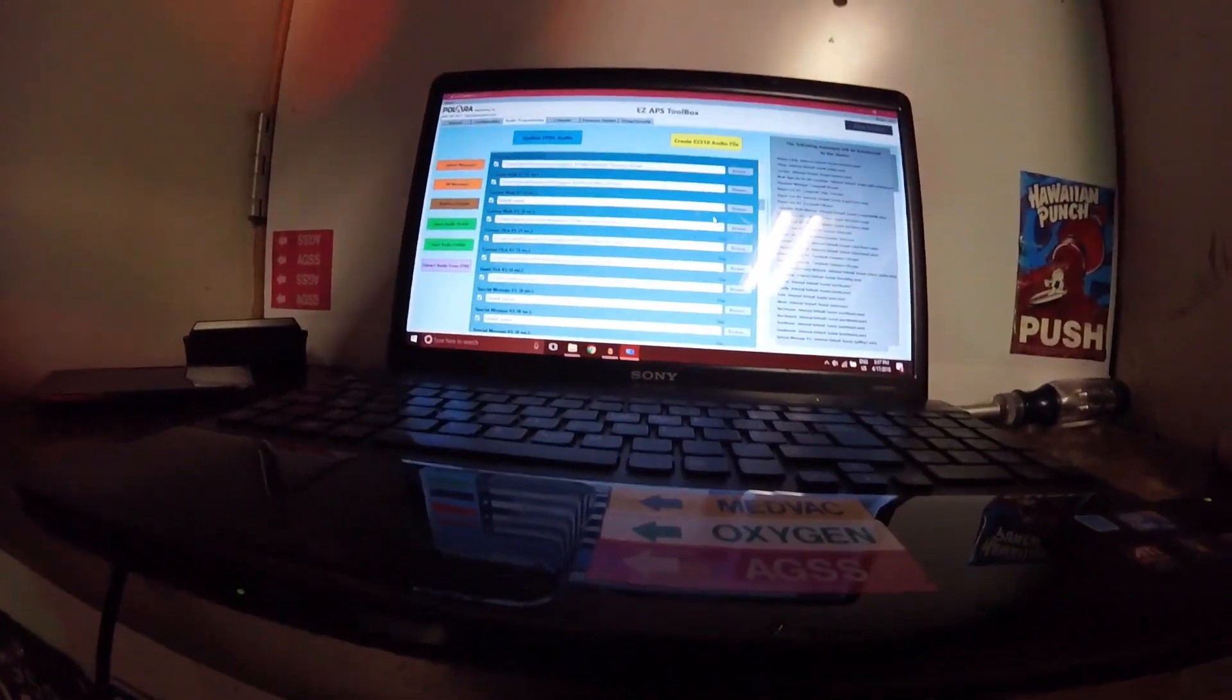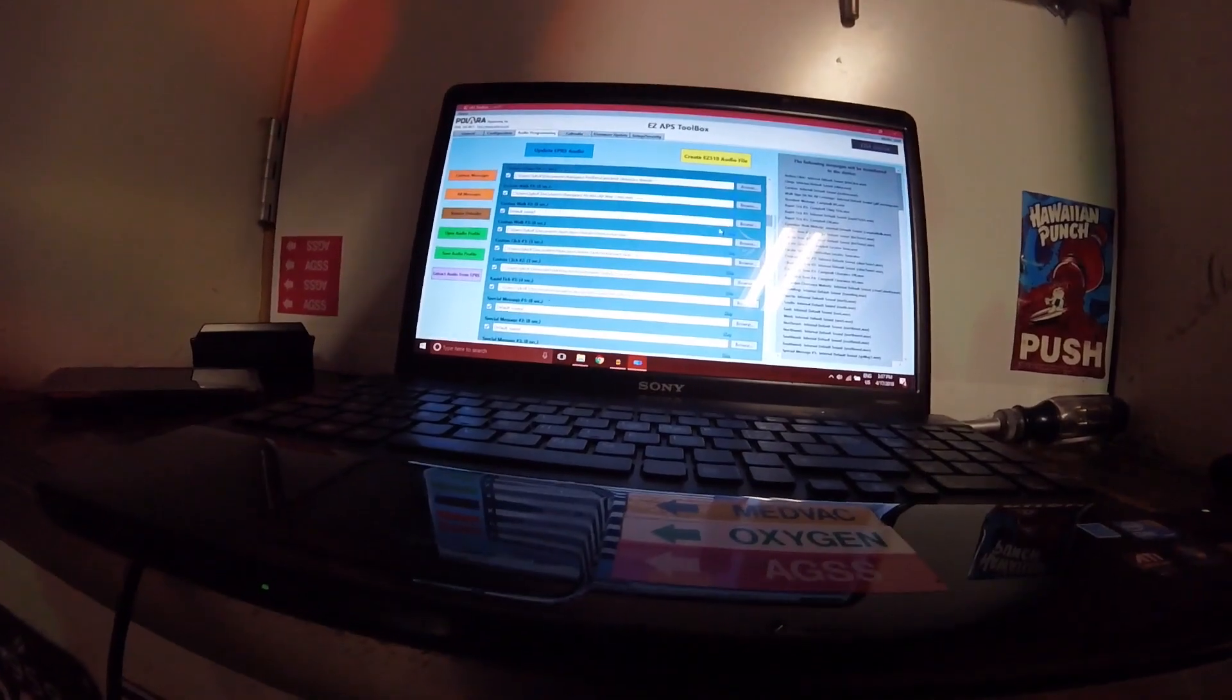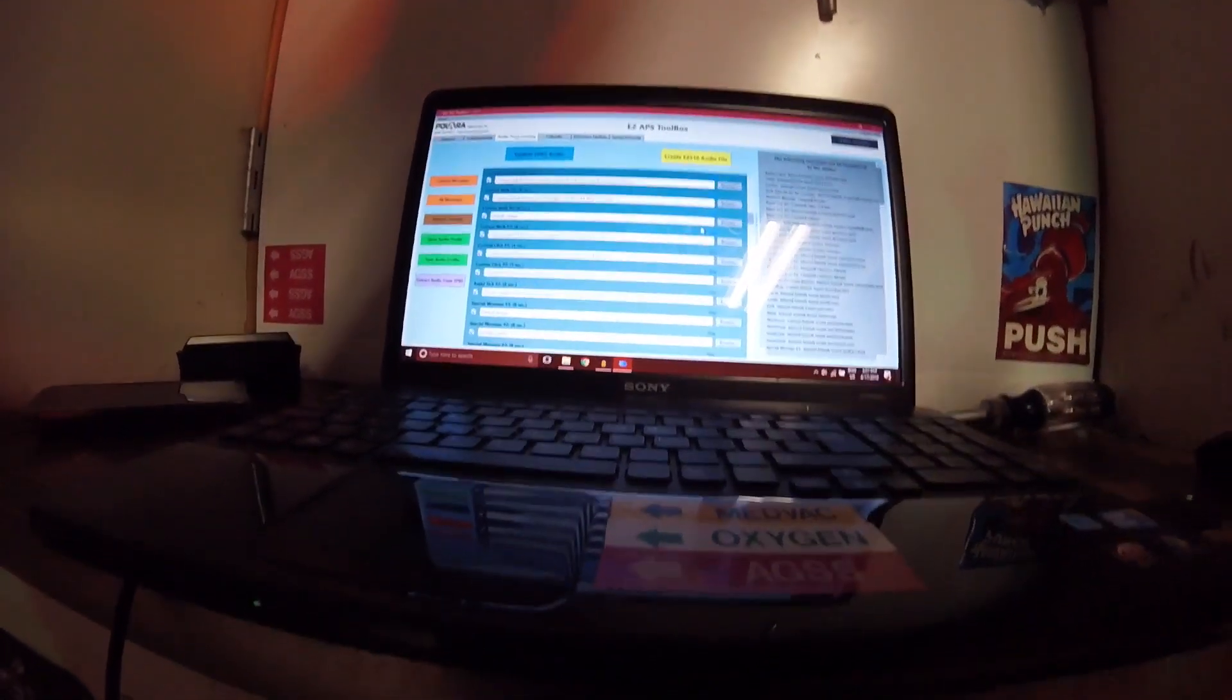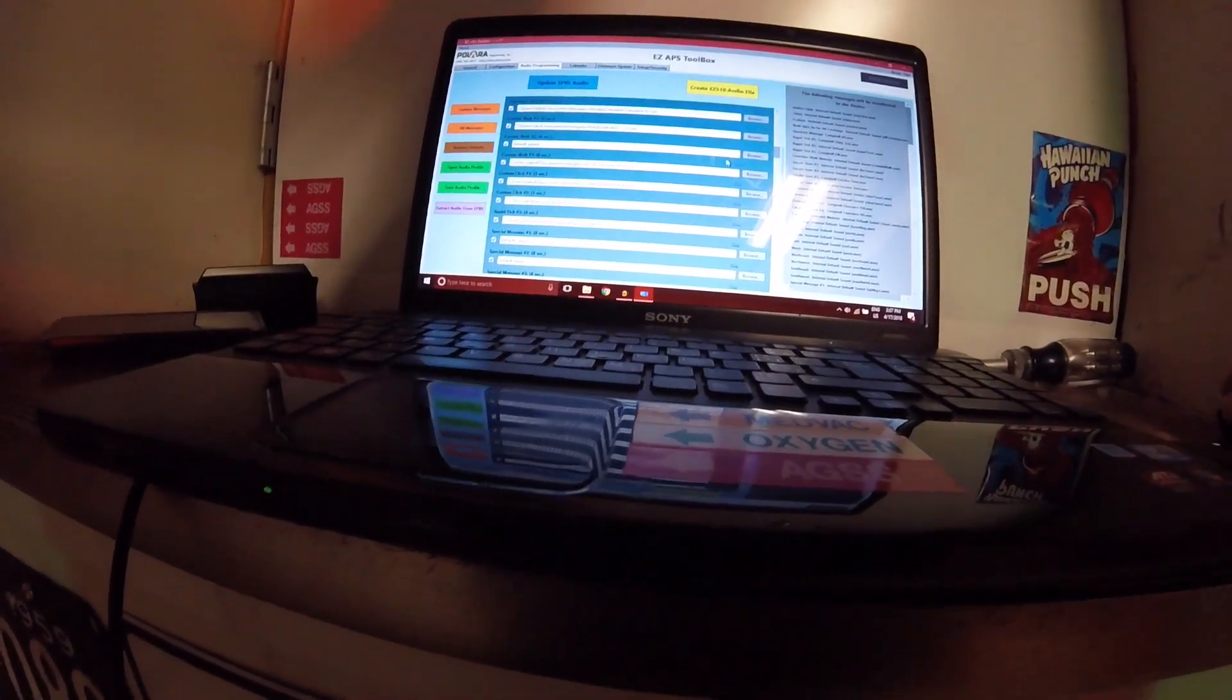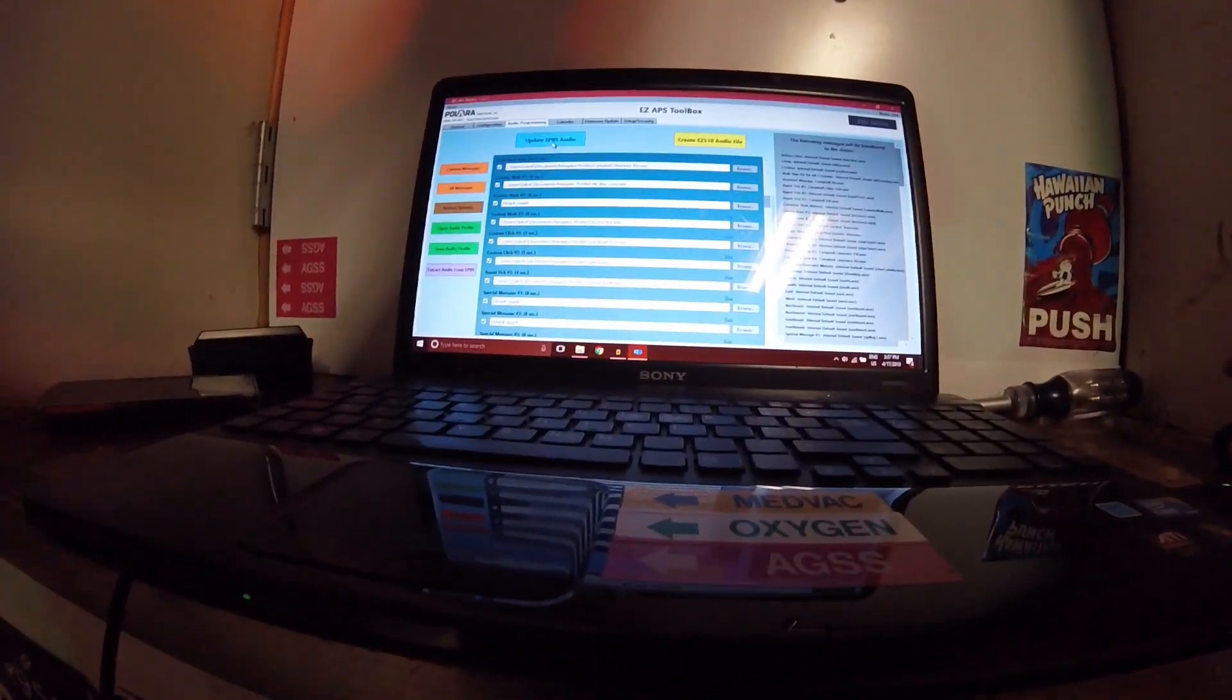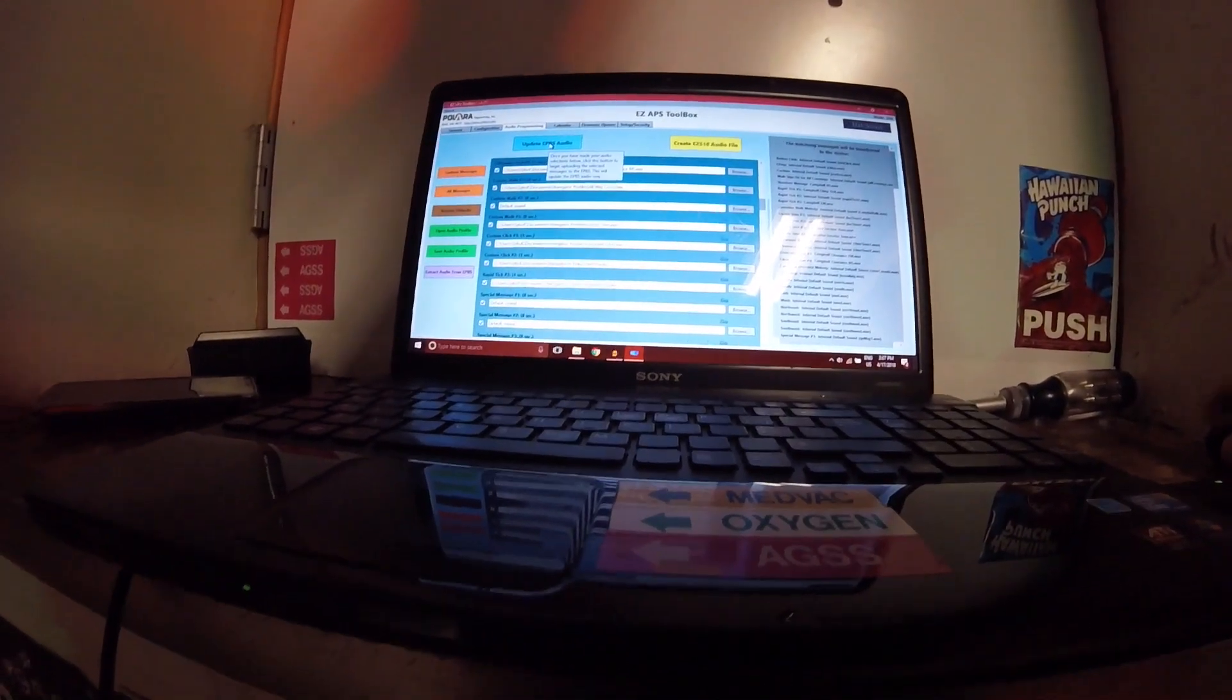There. Now that will be my custom walk three. Right now, the other button, the pushbutton sound is on there. Now, what you've got to do next, is you go to update EPBS audio.